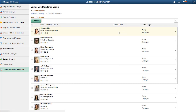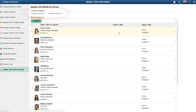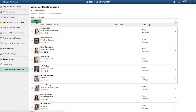When you drill down below your own direct reports, breadcrumb links let you navigate back up the reporting hierarchy. When you locate the desired group, select the employees that you want to update. Then click the Continue button to begin the guided self-service process.